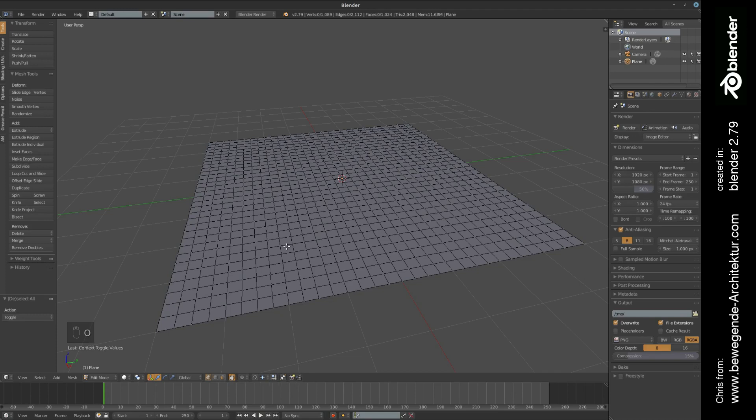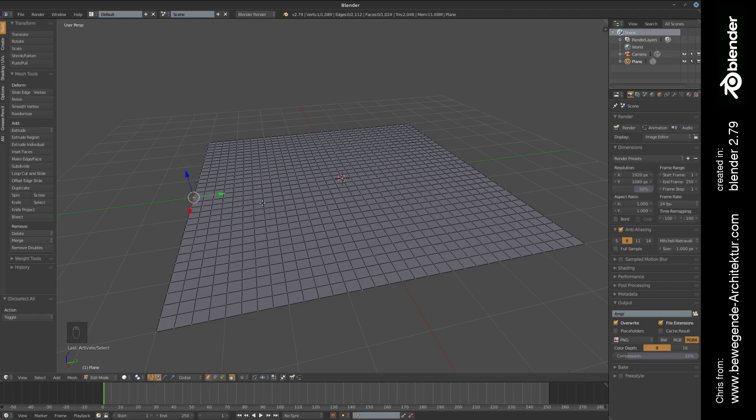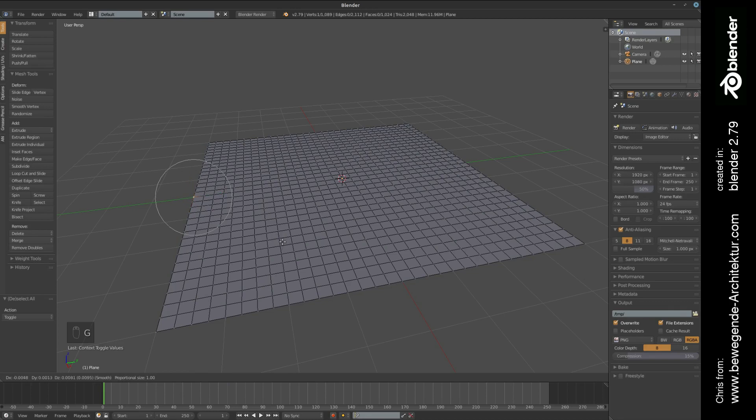I'm going to deactivate it, select a vertex, press G in order to move it, and as you can see only the selected vertex is going to move. But when I'm pressing the O button in order to activate proportional editing, I'm going to press G again, then magic is happening because now not only the selected vertex is going to move but also the neighborhood is going to follow.